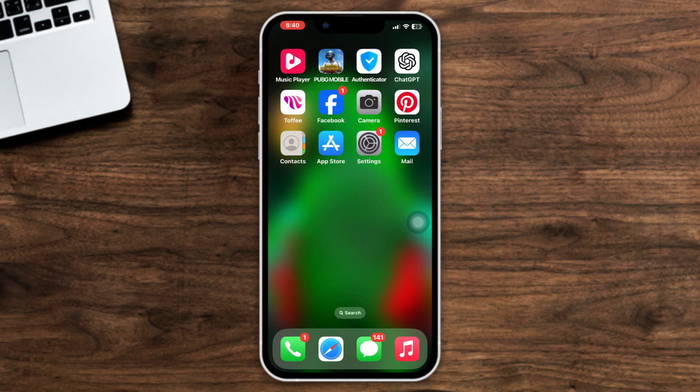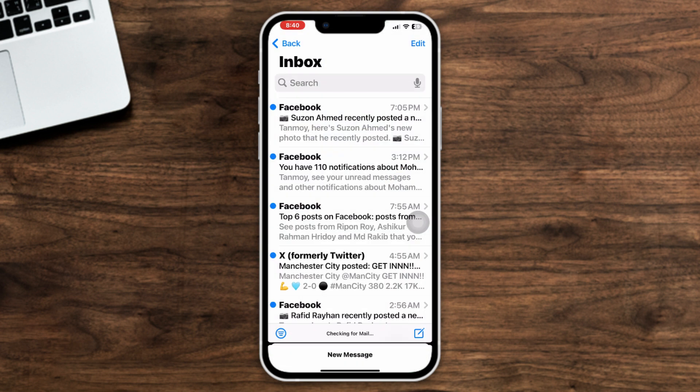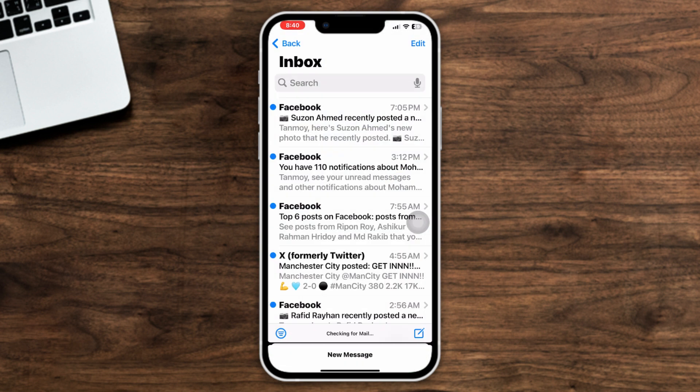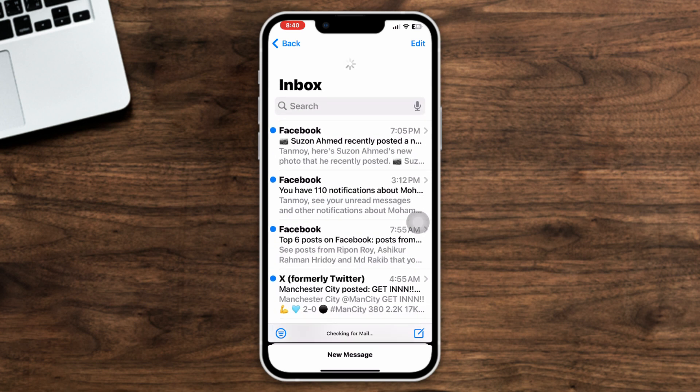So let's get started. Method 1: Refresh the Mail app page. Open the Mail app, now try pulling down to refresh the page. Do it three to four times and check your issue.